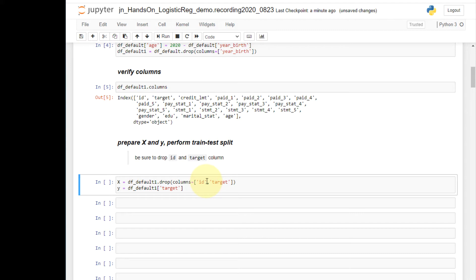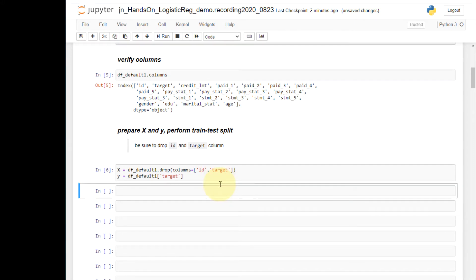And also don't forget to exclude the target variable from the x dataset. Now let's run this.